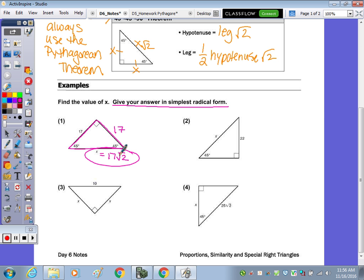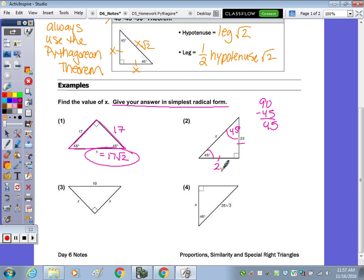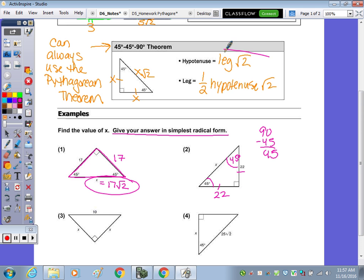Number 2 tells us that one of the legs is 22, but it has a missing angle. What is the missing angle? 45. Because if this is 90, your two acute angles of a right triangle are complementary, so 90 minus 45 is 45 — this has to be 45 degrees. Therefore, we know this is congruent to this because it's isosceles, and both legs are 22. So x is going to be equal to 22 radical 2.